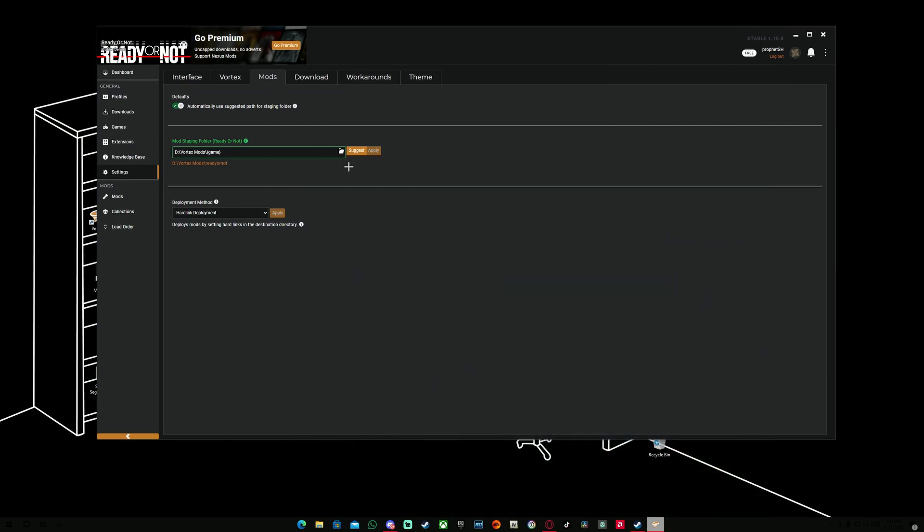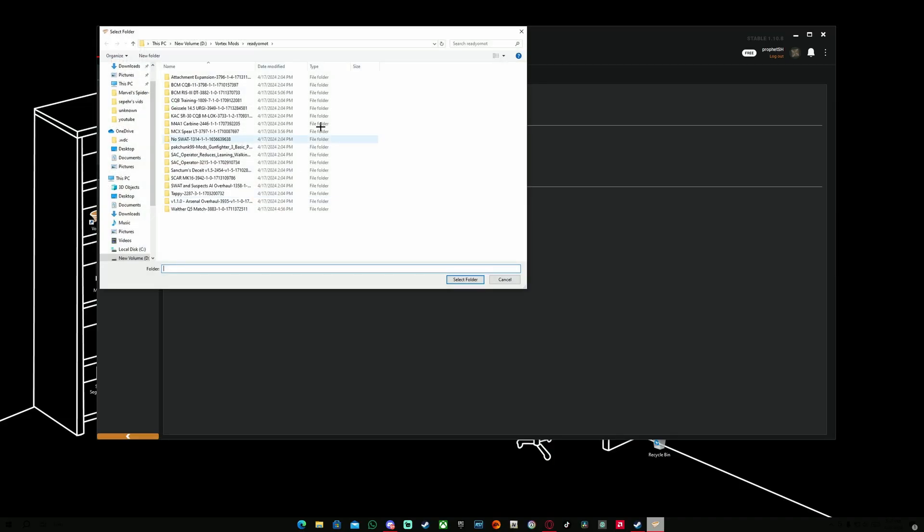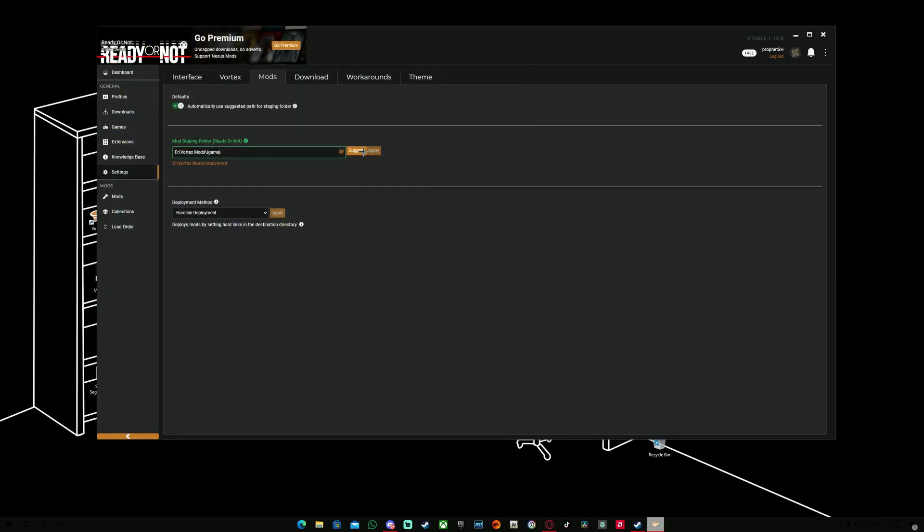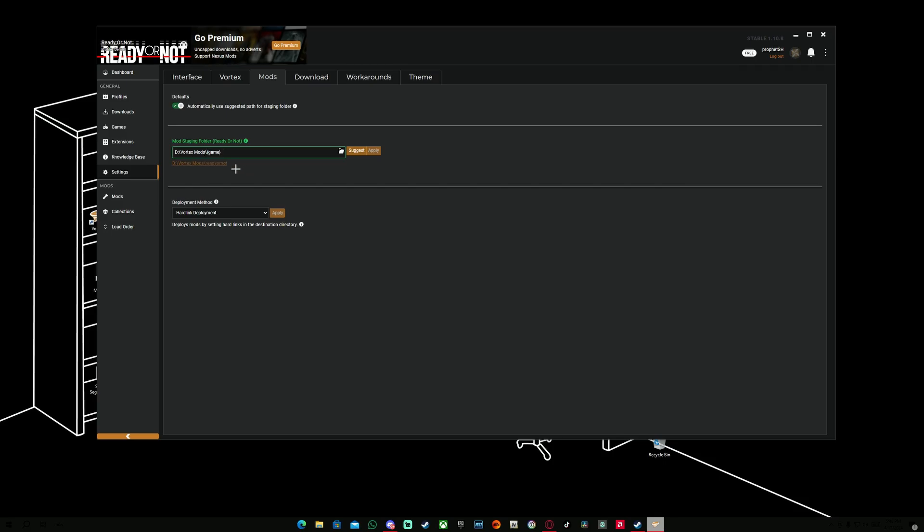After you know how to do that, you go back here to Vortex and you either select it manually like this or you just hit Suggest, which is the best option on Vortex. It should do a suggestion for you for the pathway that you have on your game. It was volume D and it's going to create a new folder called Vortex Mods with my pathway for Ready or Not. Make sure to have this on. For deployment method, you're going to have this on Hardlink Deployment. When you selected that one, hit Apply on both of them. This is literally it for Vortex right now.